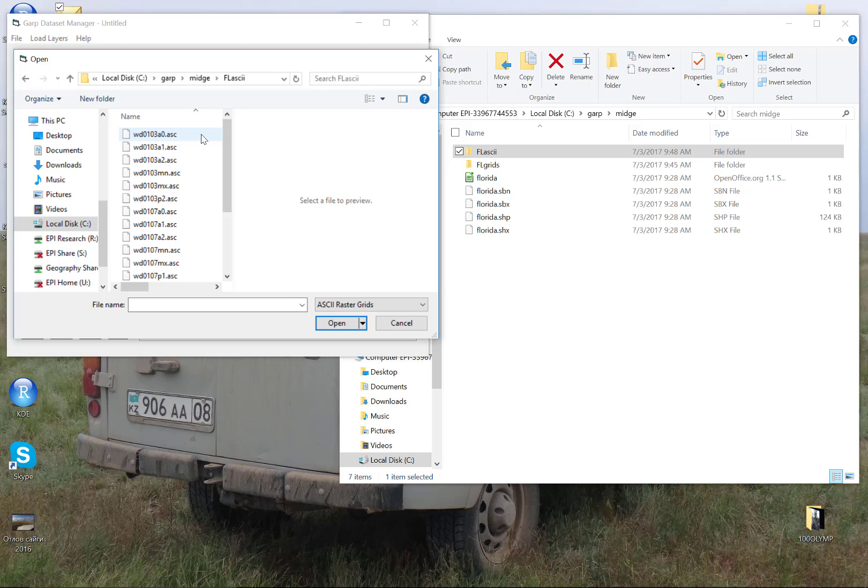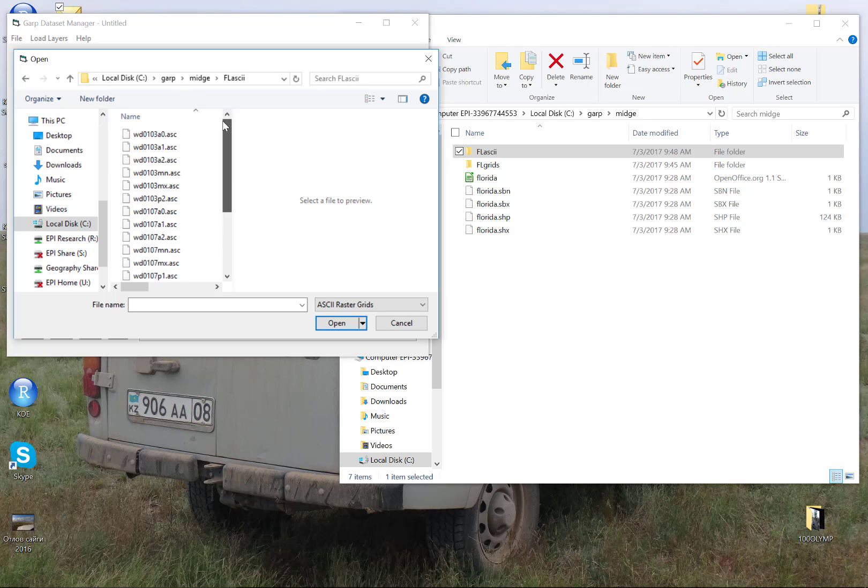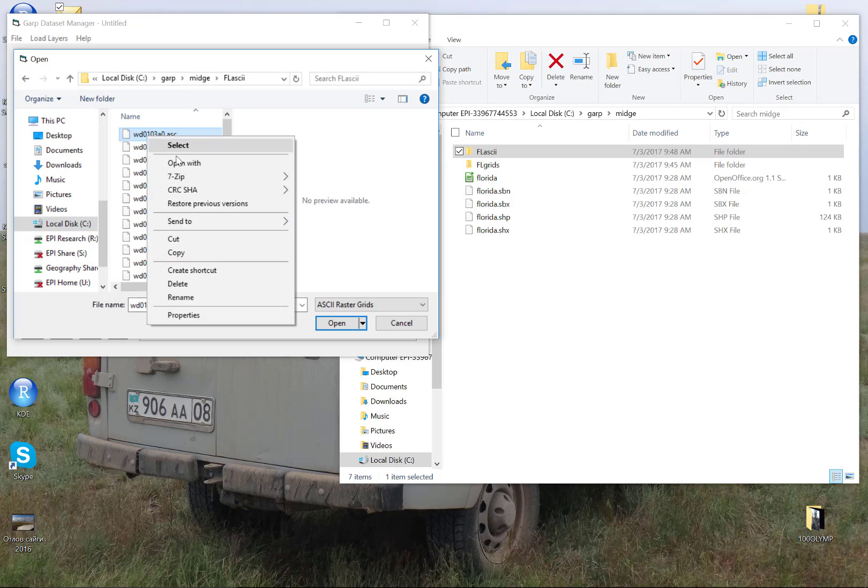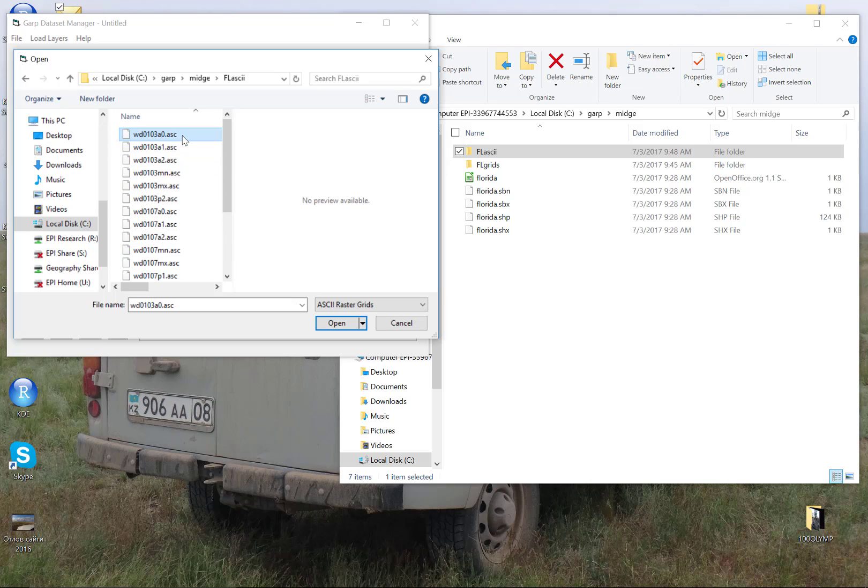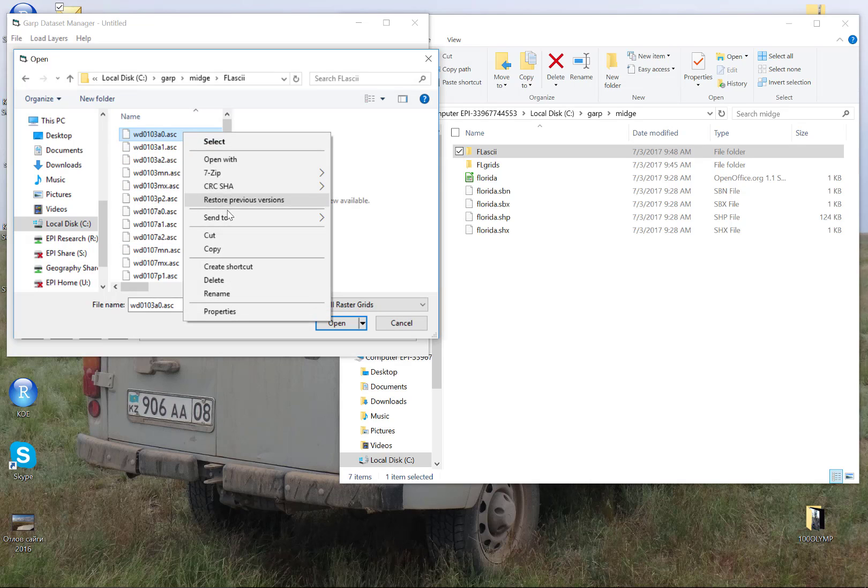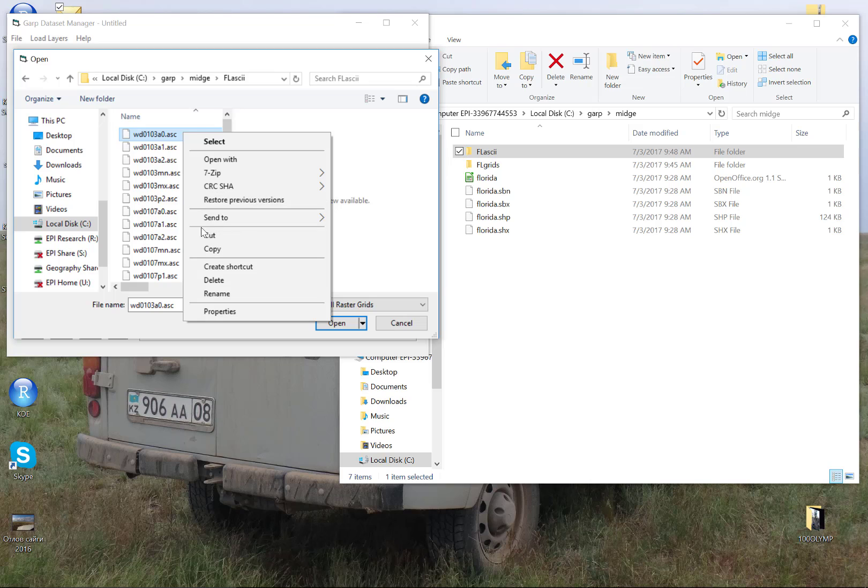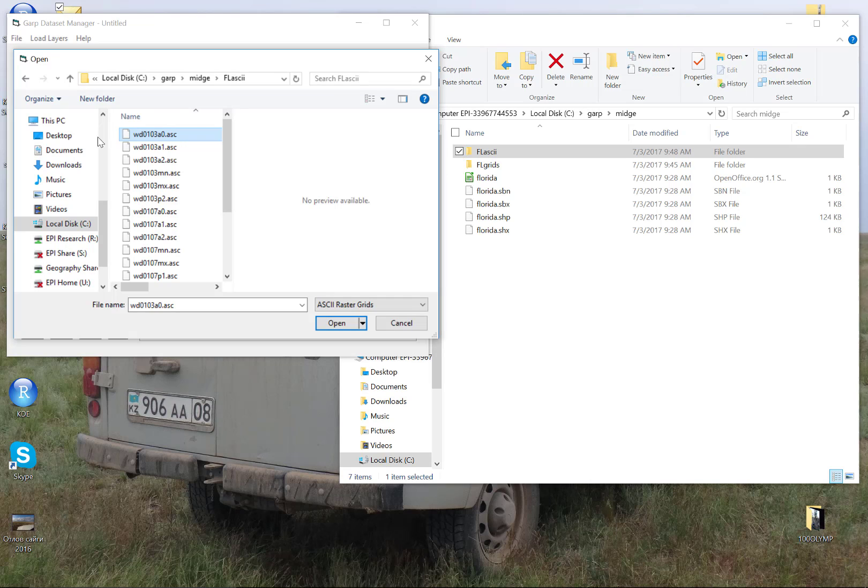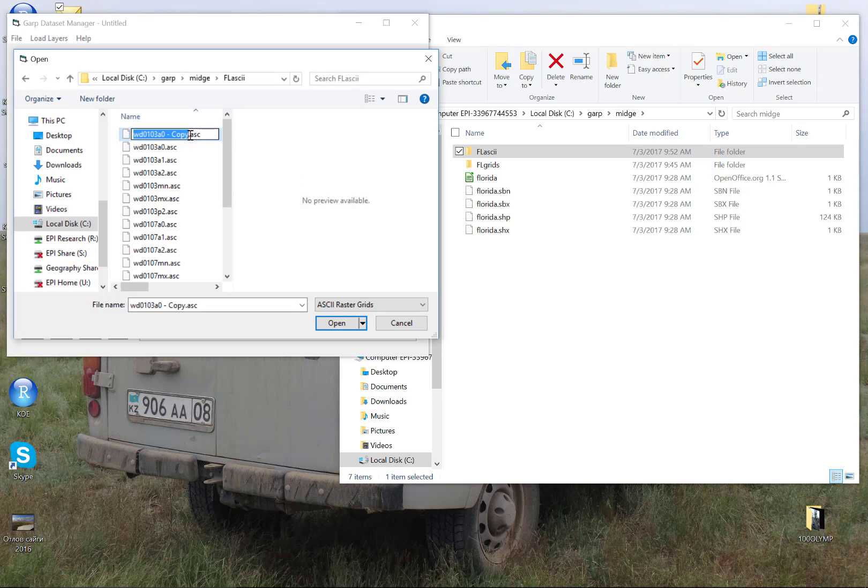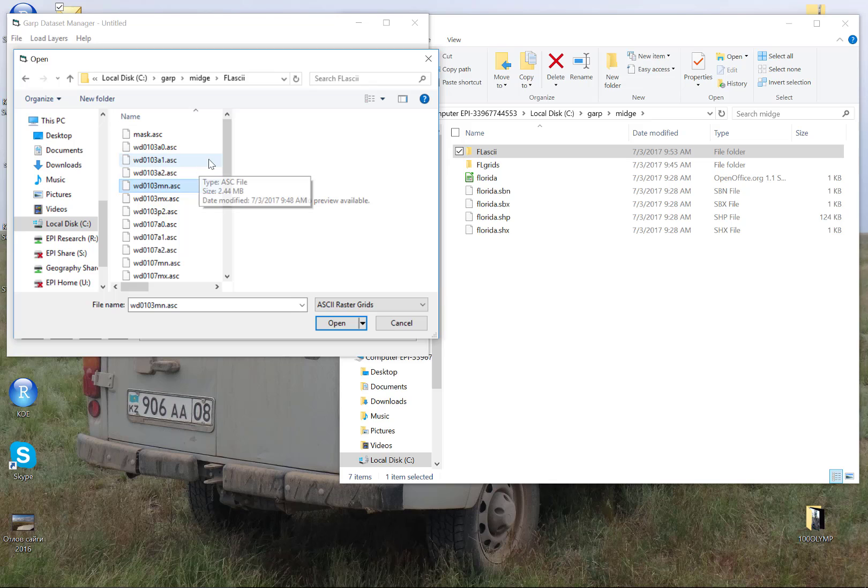Desktop GARP can't use that shapefile as a mask like you might use in ArcGIS or R or QGIS. So what we're going to do is here in this window, we're going to copy and paste this first file. And we're going to rename it.